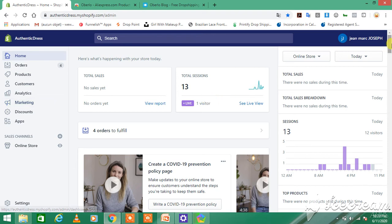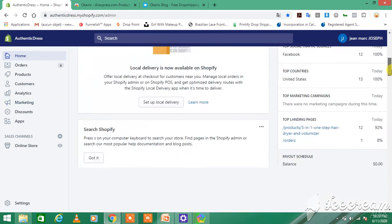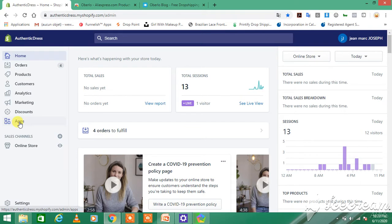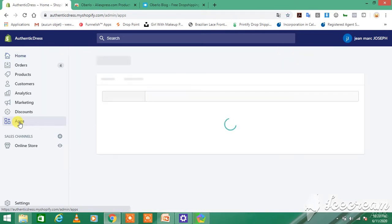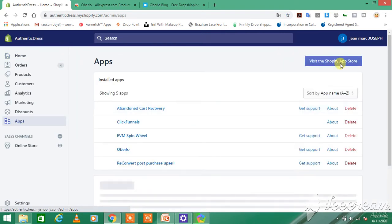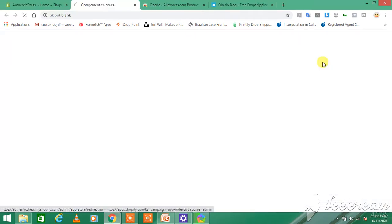To add the Oberlo app into your Shopify store, it's so easy. You just go to Apps and you click on Visit Shopify App Store.